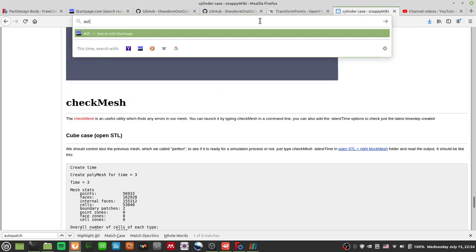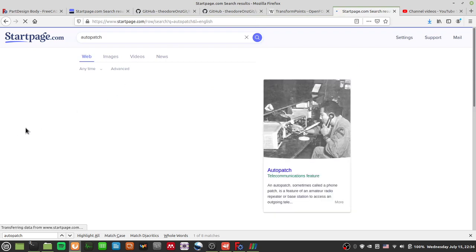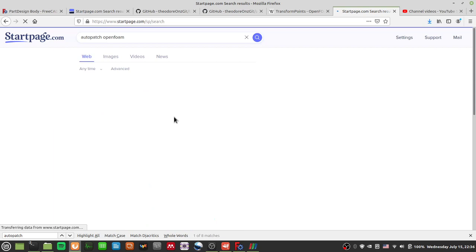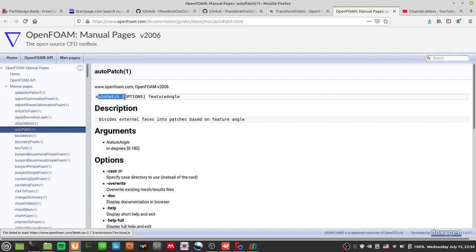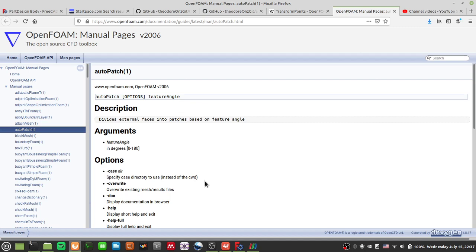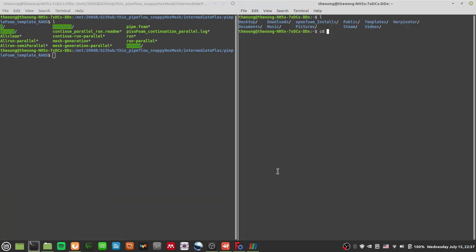Let me find the documentation for autoPatch. Searching 'OpenFOAM autoPatch' - okay, so this is what the autoPatch options look like. It says autoPatch options, which you can use with override, and you put a feature angle - which is how many degrees is the threshold for you to make a new patch.